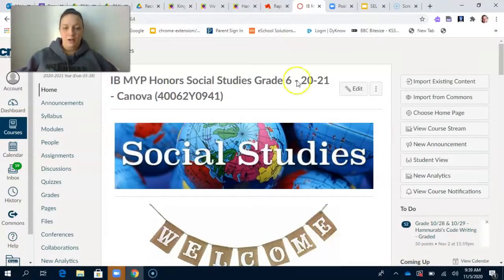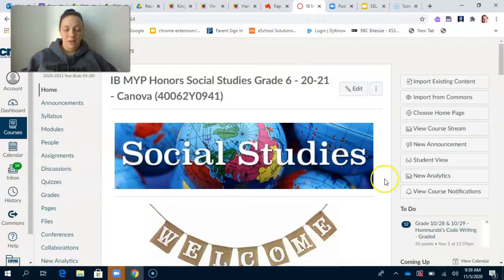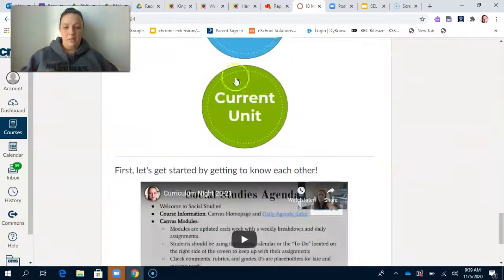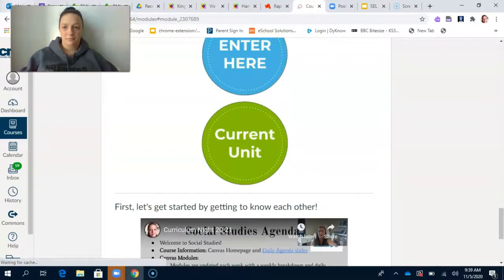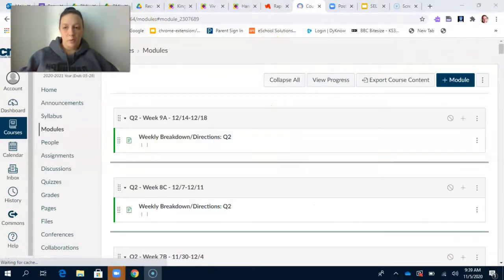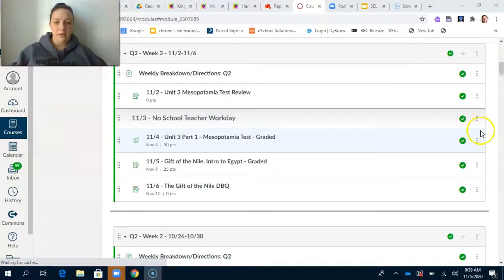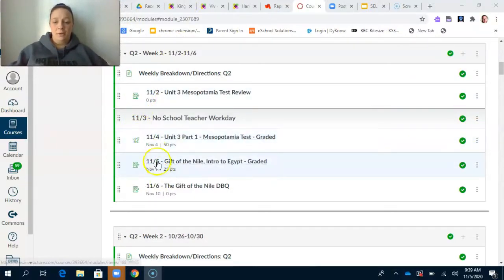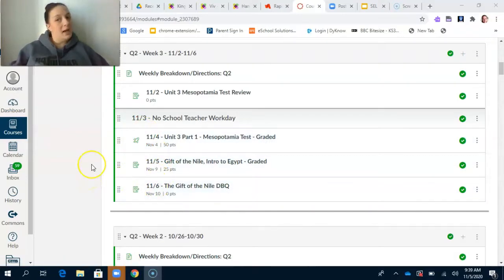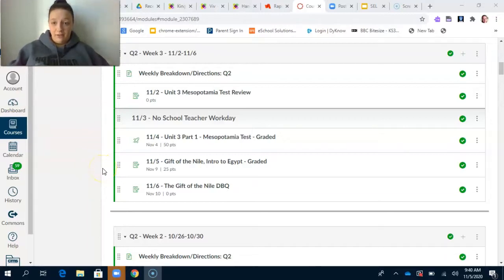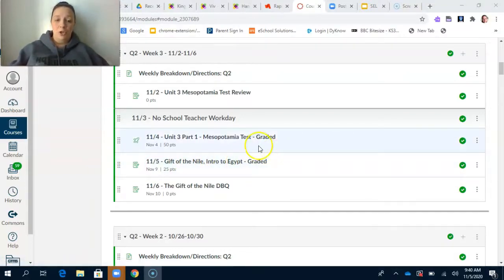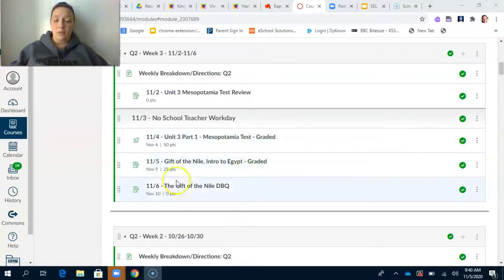I'm currently in our course and I'm going to click the 'Enter Here' button, which takes us to the current module for the week. The modules are set up by date, so you should always come to the module — not the assignments button — because there are usually other things that go with our assignments. Today is Thursday, 11-5, so we're going to click into 'Gift of the Nile and Intro to Egypt,' and as you can see, this assignment is going to be graded.